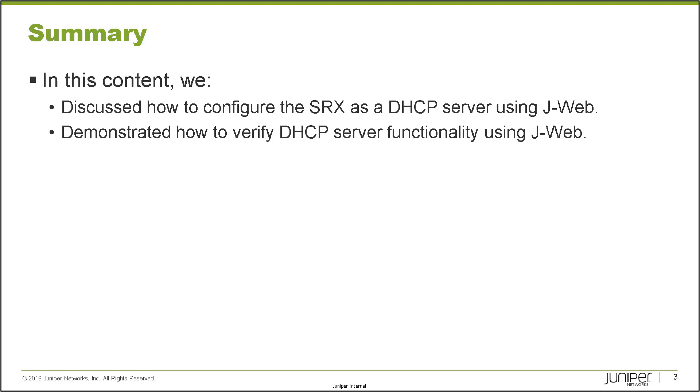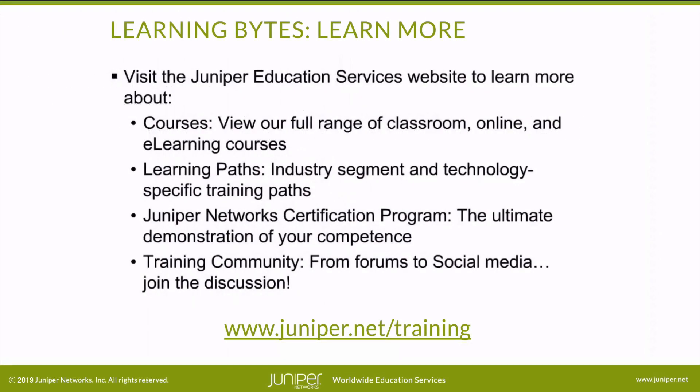Visit the Juniper Education Services website to learn more about courses. View our full range of classroom, online, and e-learning courses. Learning paths, industry segment and technology-specific training paths. Juniper Networks Certification Program, the ultimate demonstration of your competence. And the training community, from forums to social media, join the discussion. We'll see you next time.